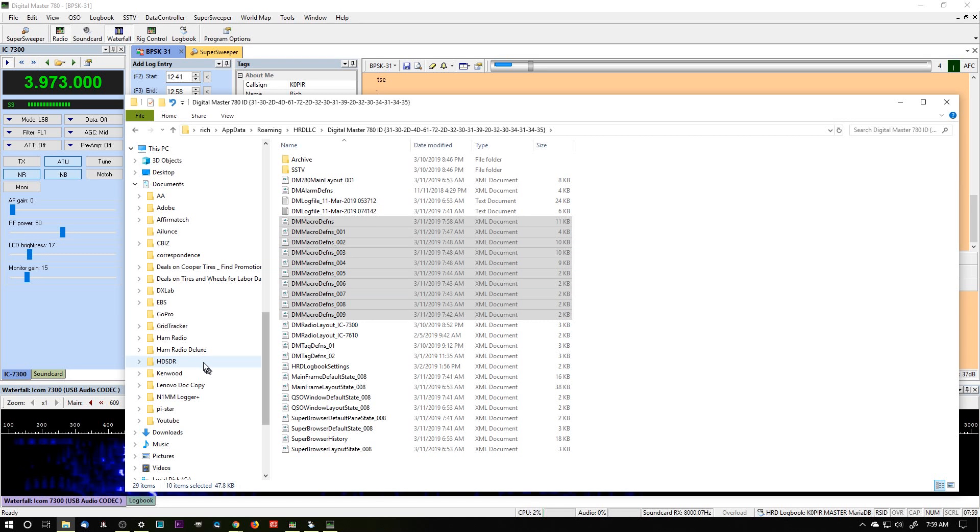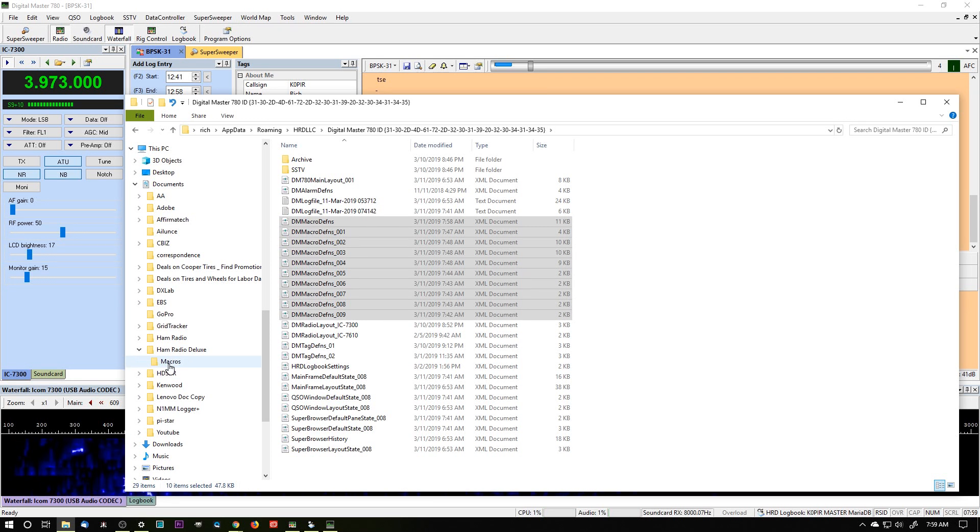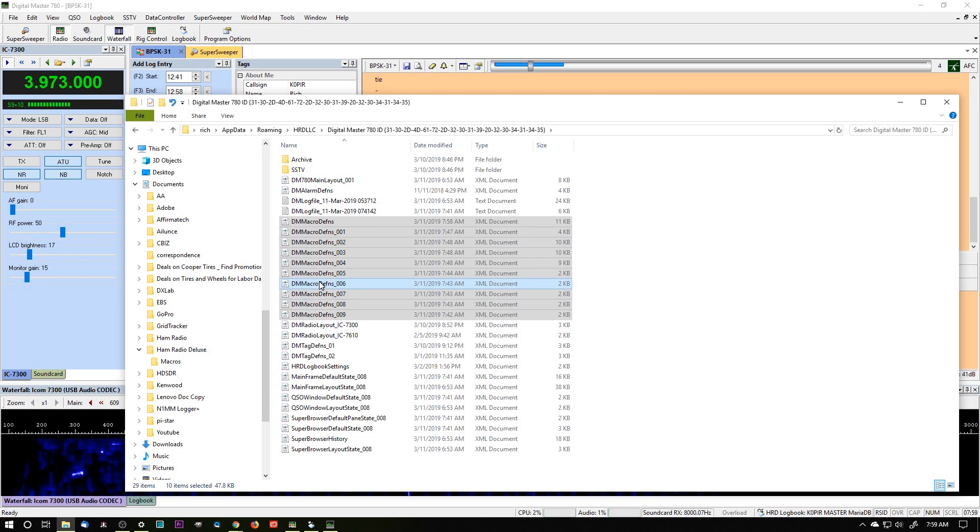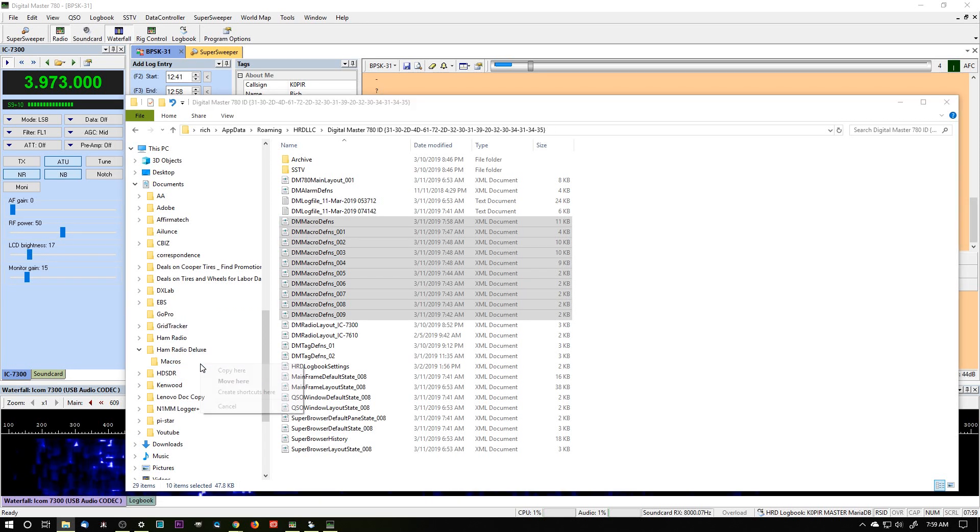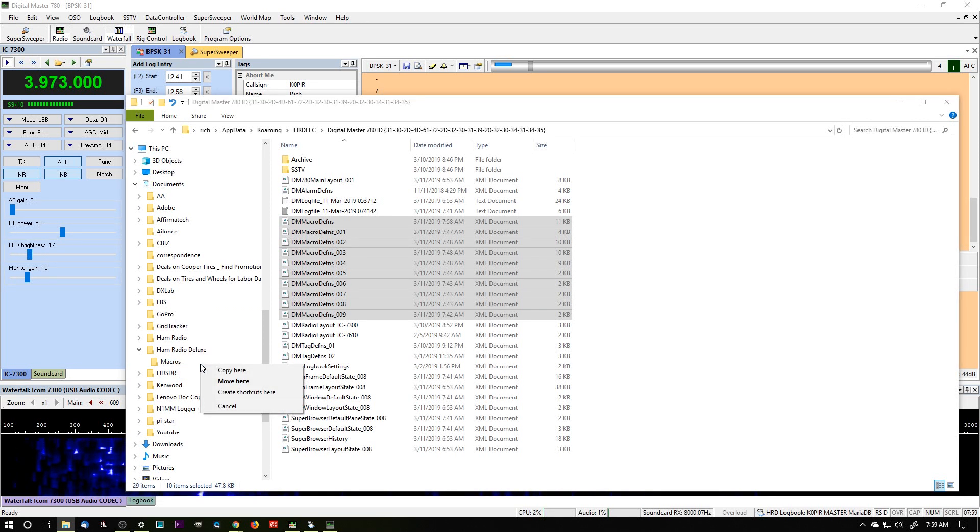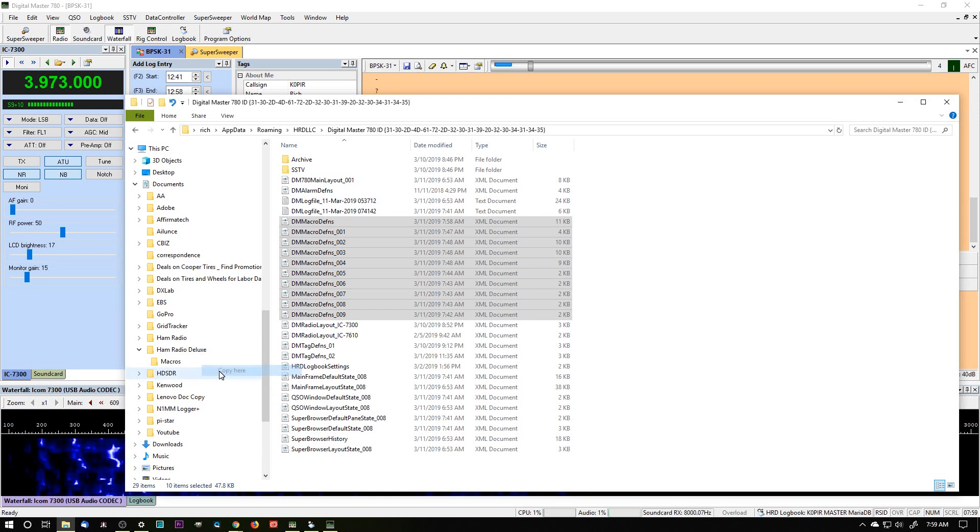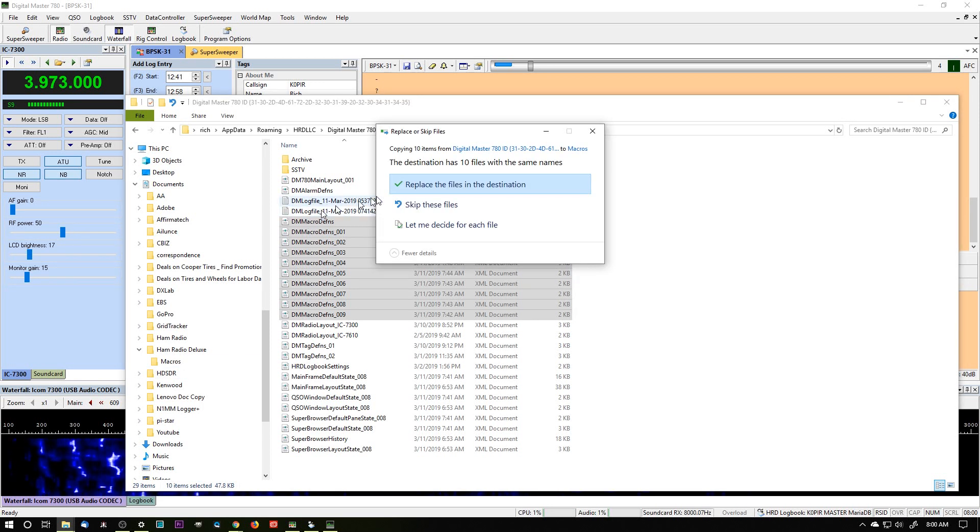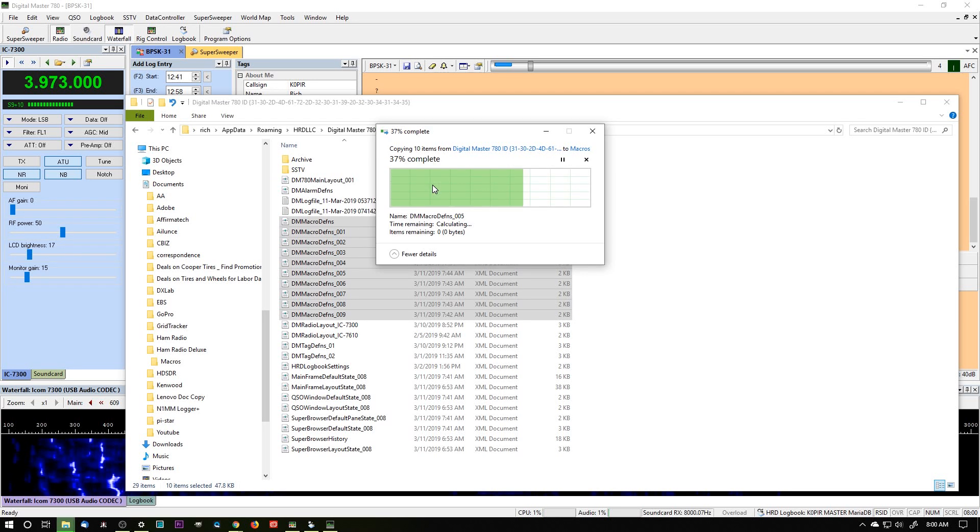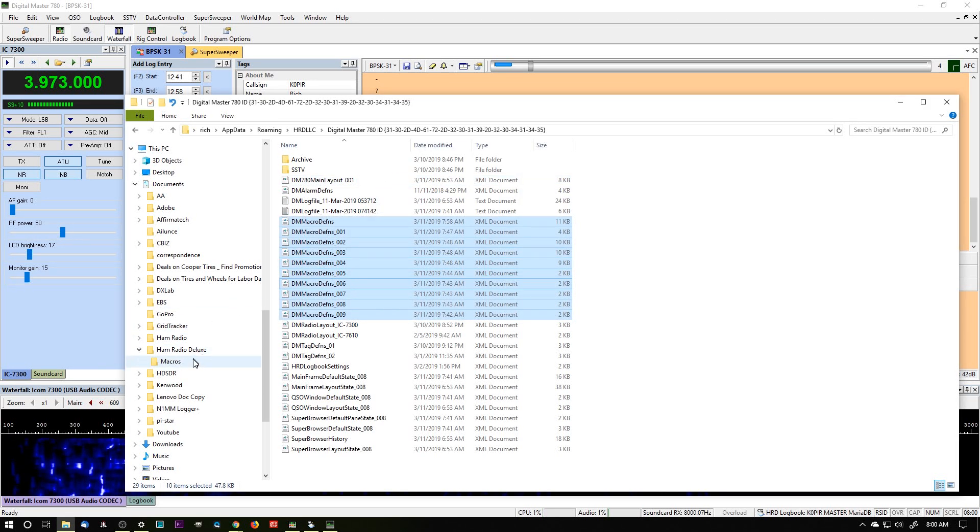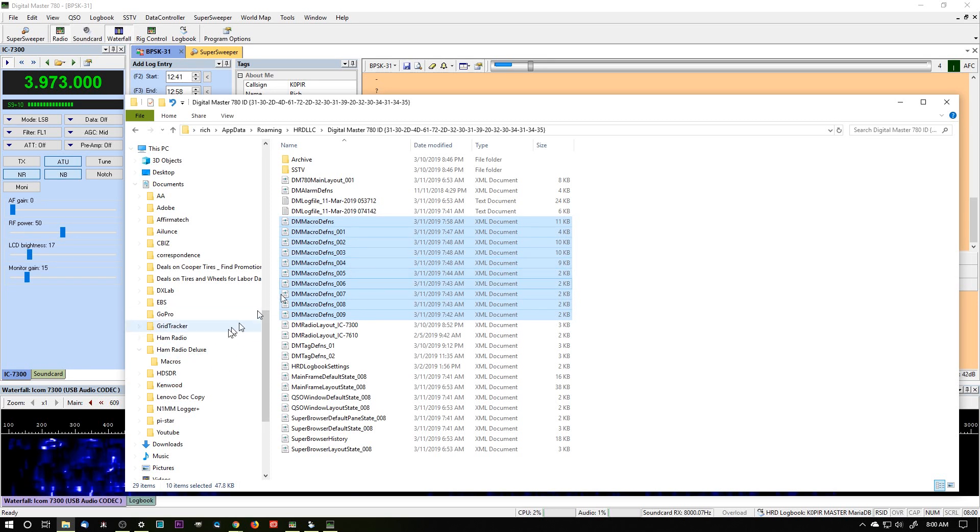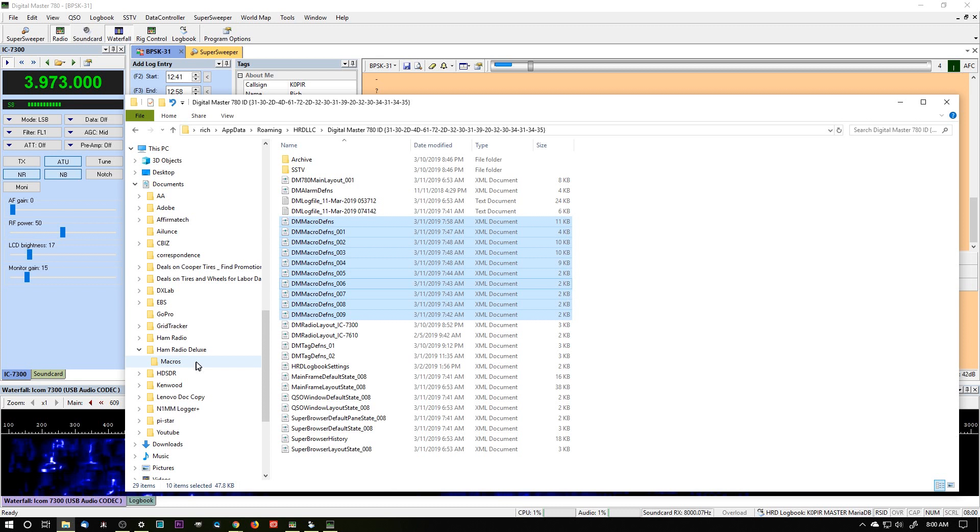And I've already got one here named Ham Radio Deluxe. And I've already got one named macros. So I'm going to just right click, hold down the right mouse button, drag it over to macros, let go, and then left click on copy here. And I've already got them in there. But I'm going to replace them. So there they are. And you can save these to a USB drive. But it's easy to save it to the documents folder. And hopefully you have your documents folder being backed up somewhere.